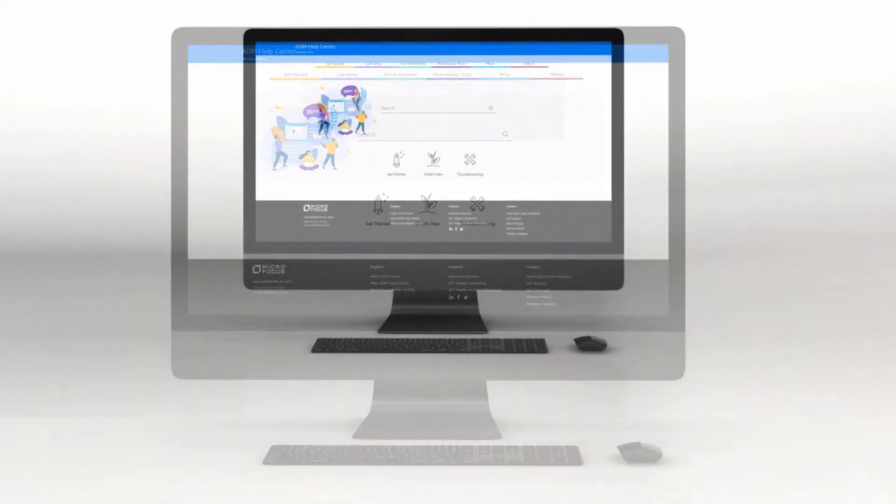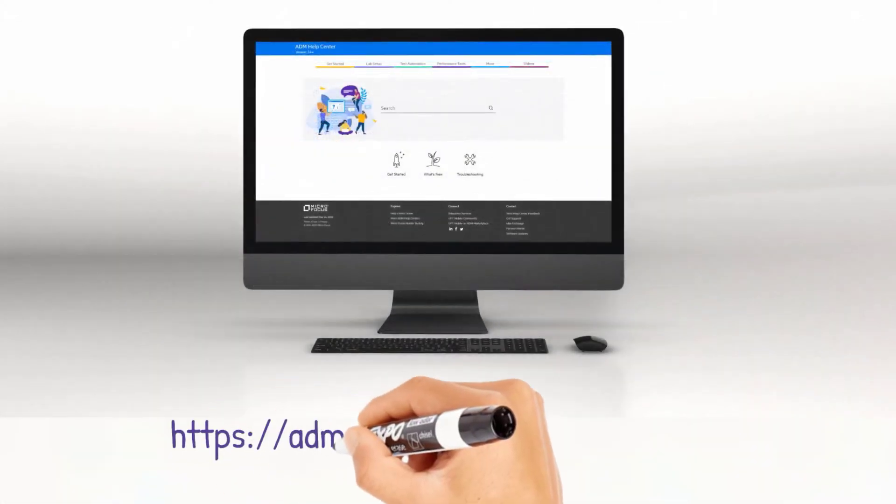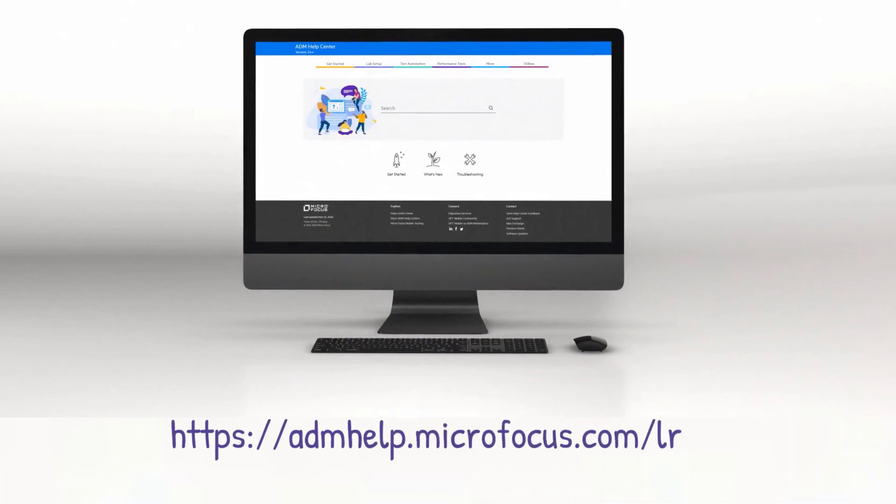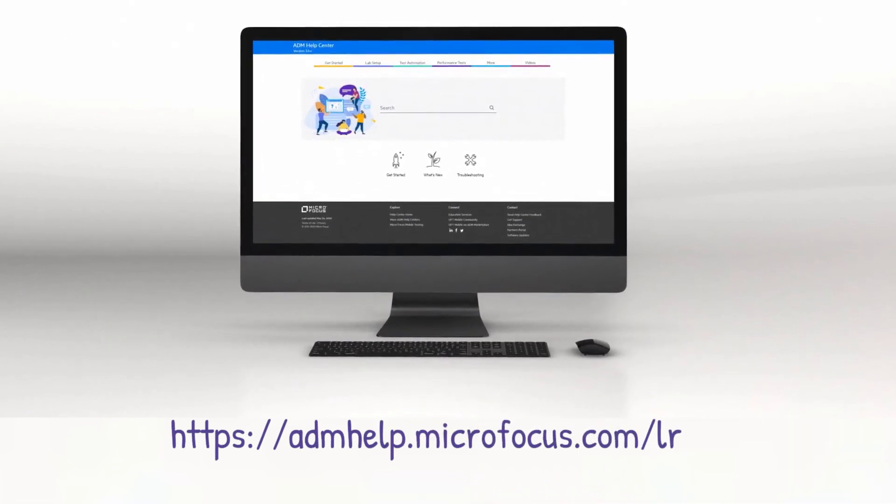Check out the help center to learn more and enjoy the new LoadRunner Professional release.